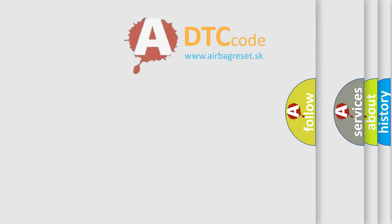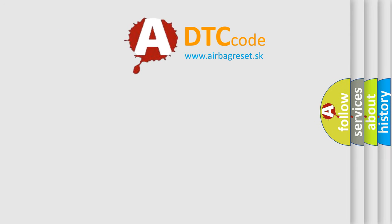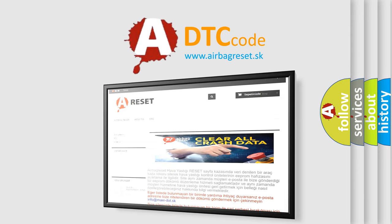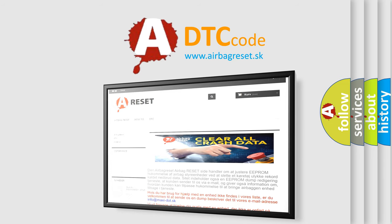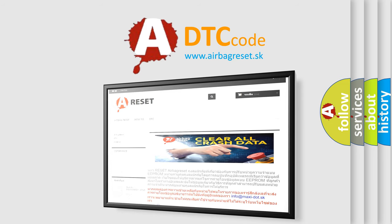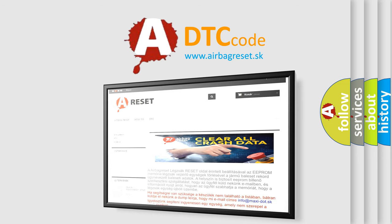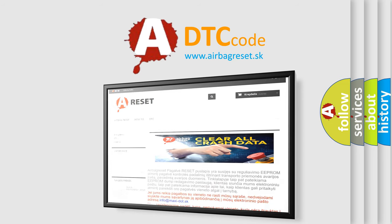The airbag reset website aims to provide information in 52 languages. Thank you for your attention and stay tuned for the next video.